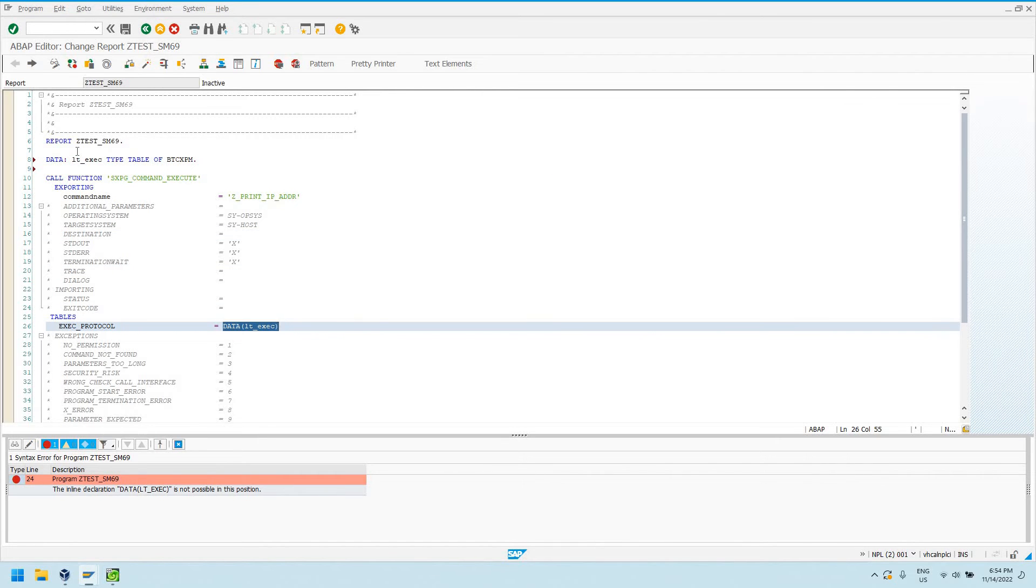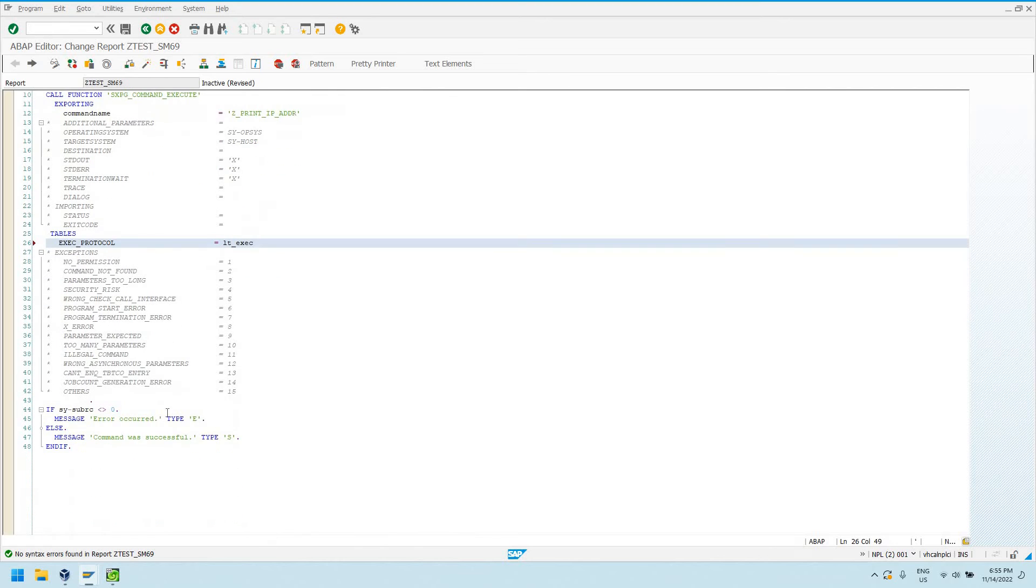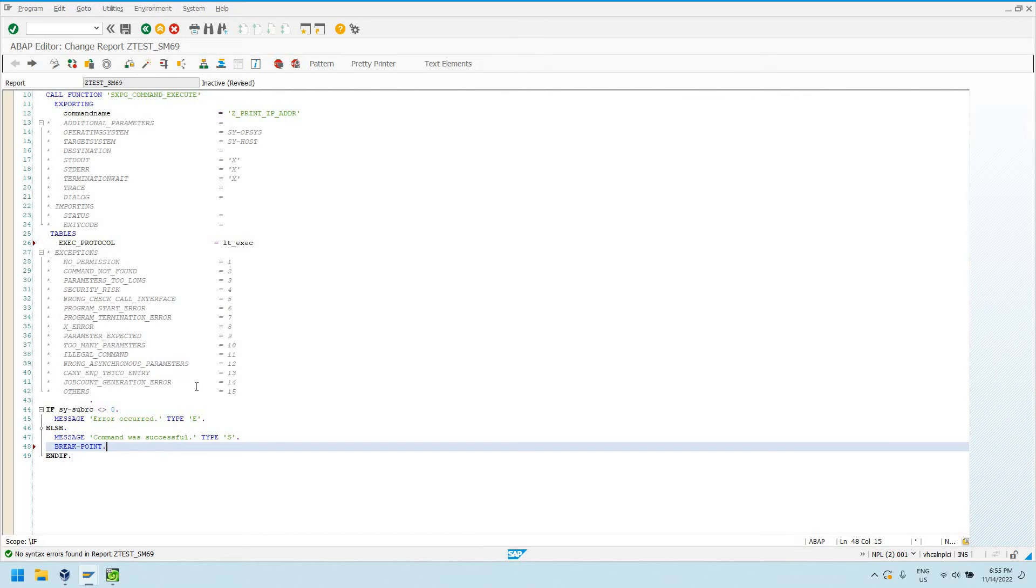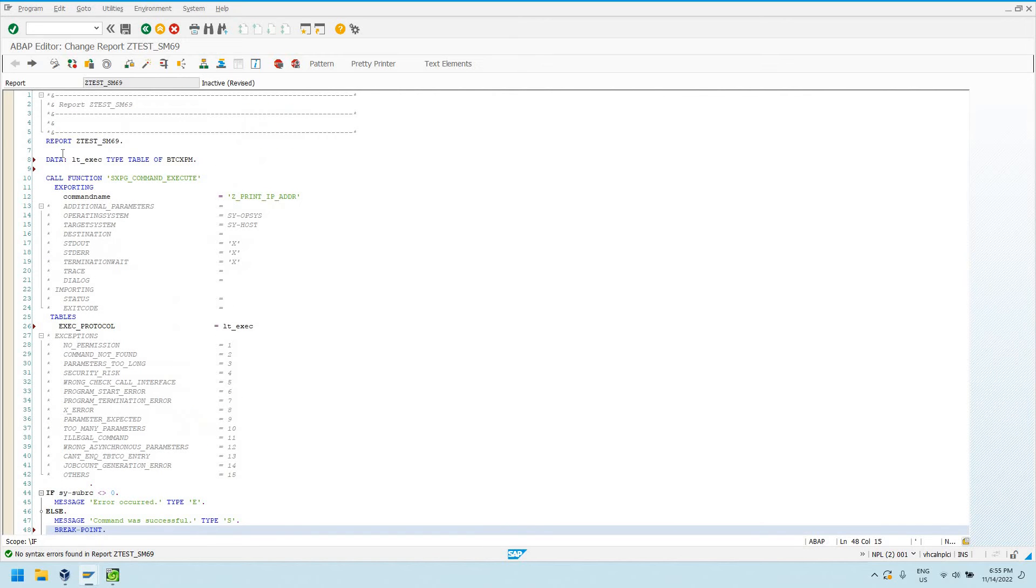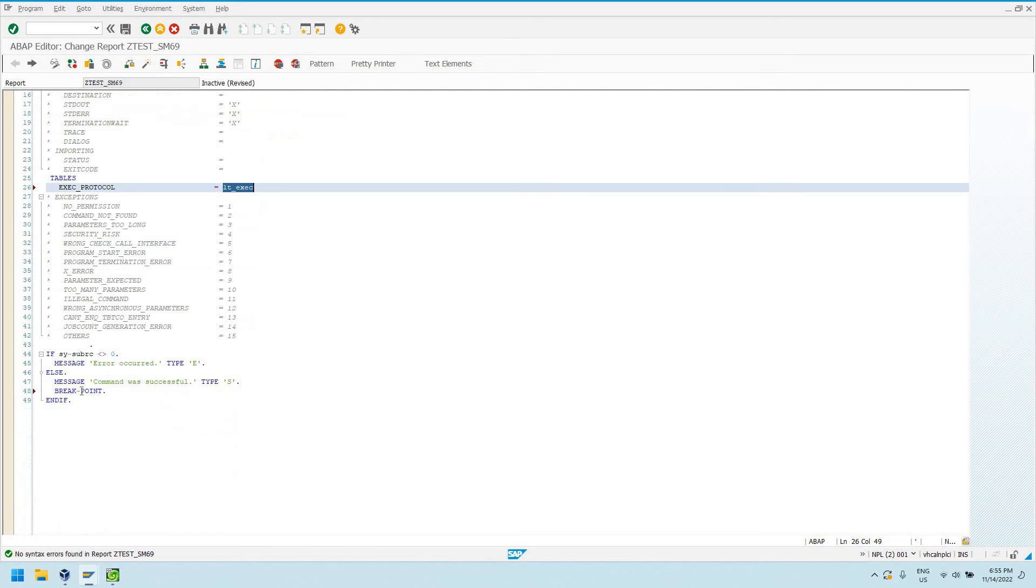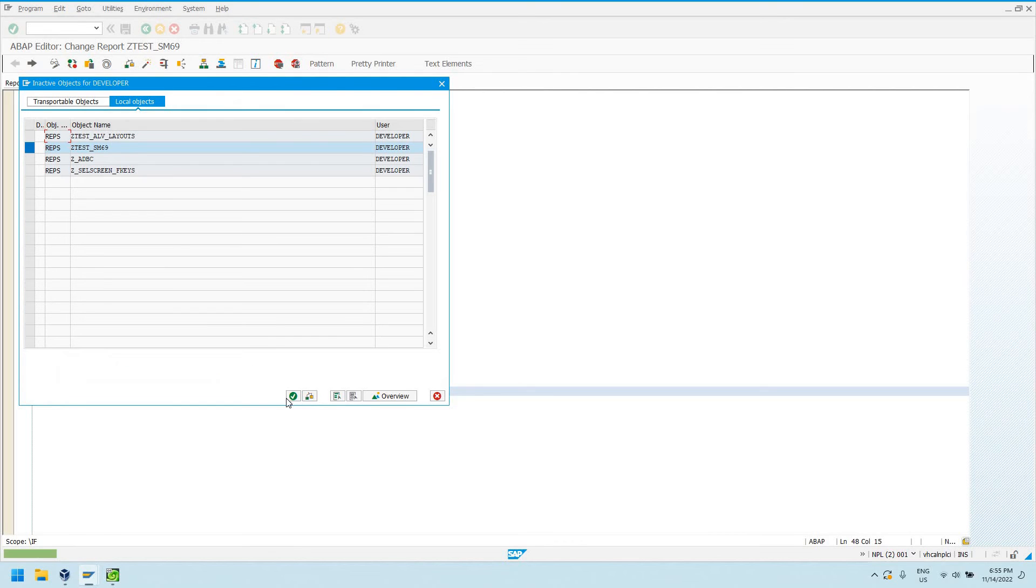We'll actually have to define a variable before we call this function module. Every day I'm generally working in a non-S4 system where I don't have access to this fancy data declaration inline, so I'm still working out the syntax for that. But let's call it the old school way. So LTE exec. Basically this is going to give us this return table. I've just put a break point in here so we can inspect this.